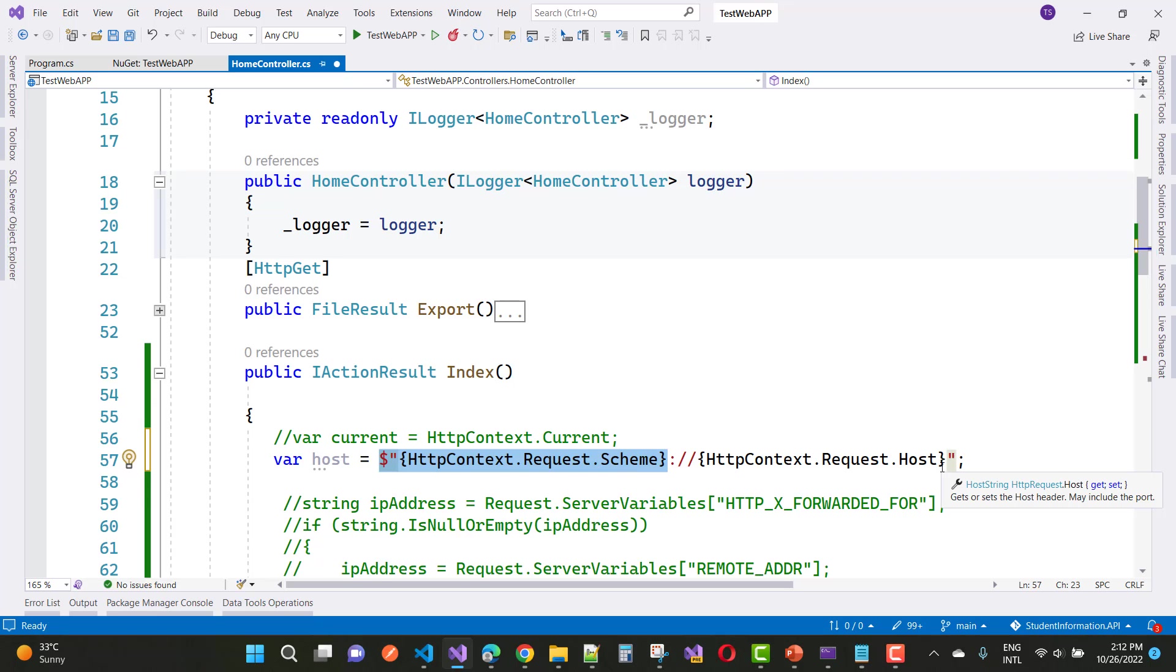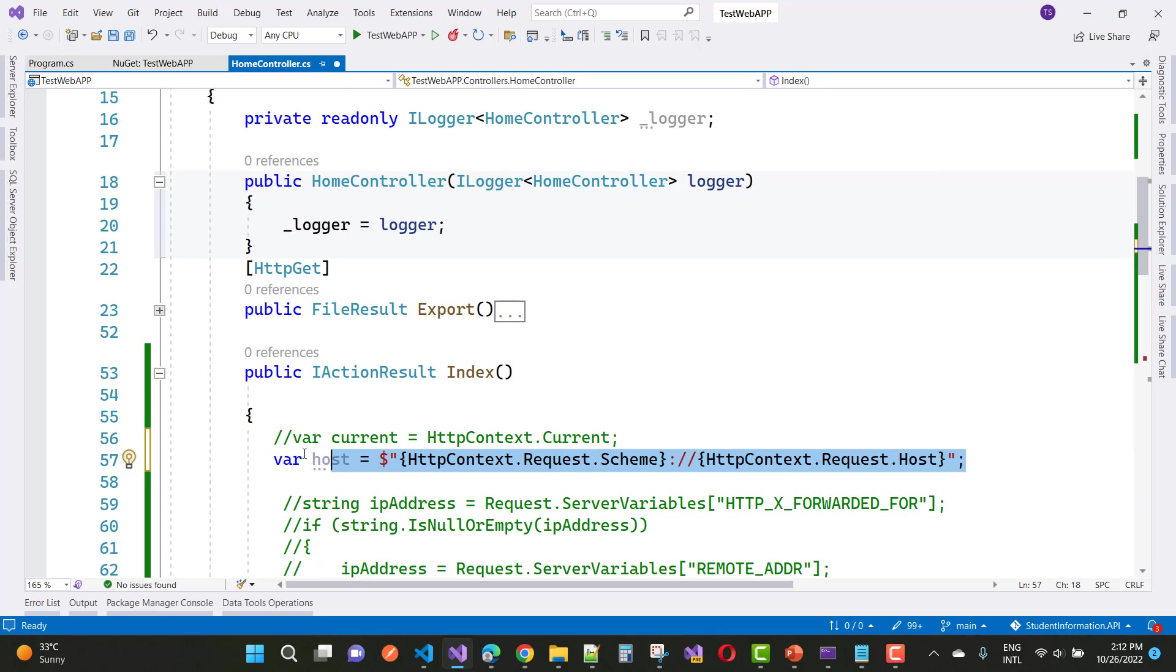So you can use HTTPContext directly with their properties and you can resolve your problem. Instead of the current object, you can directly use the properties.